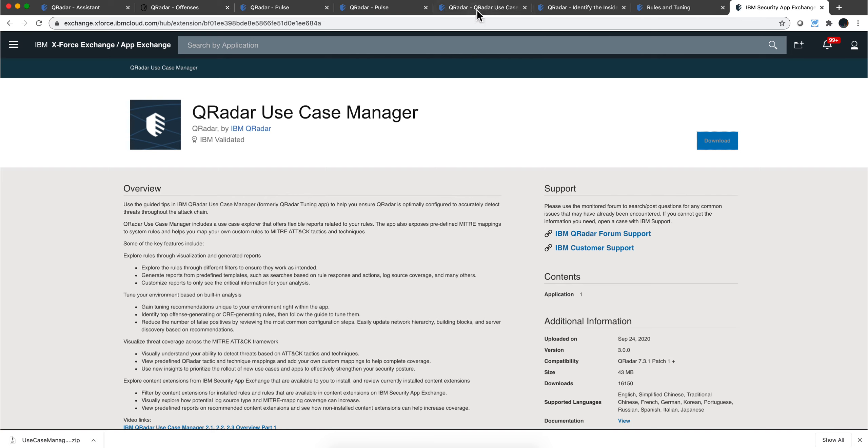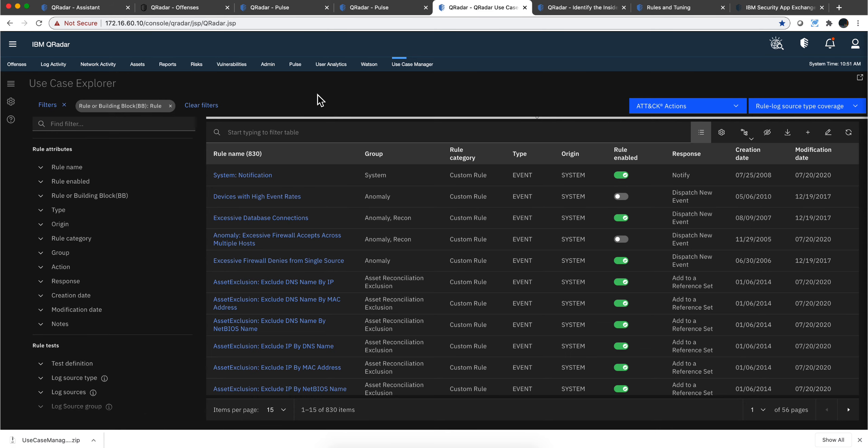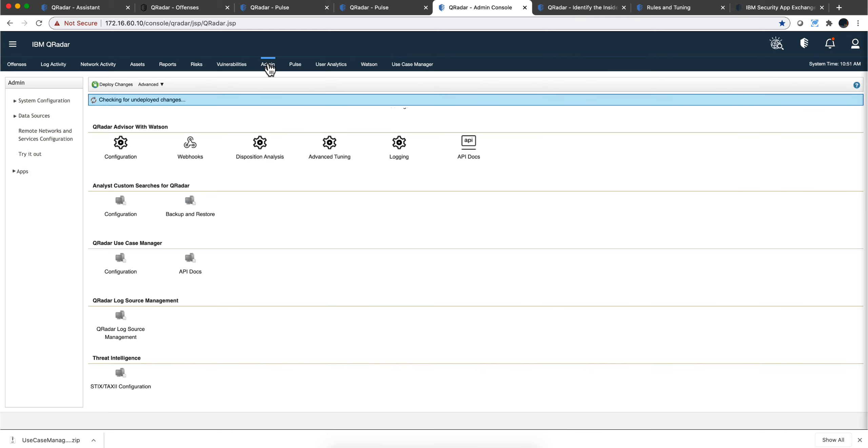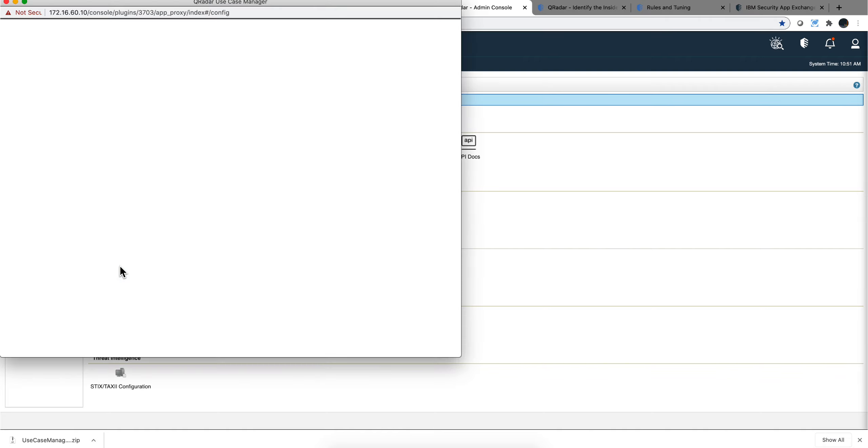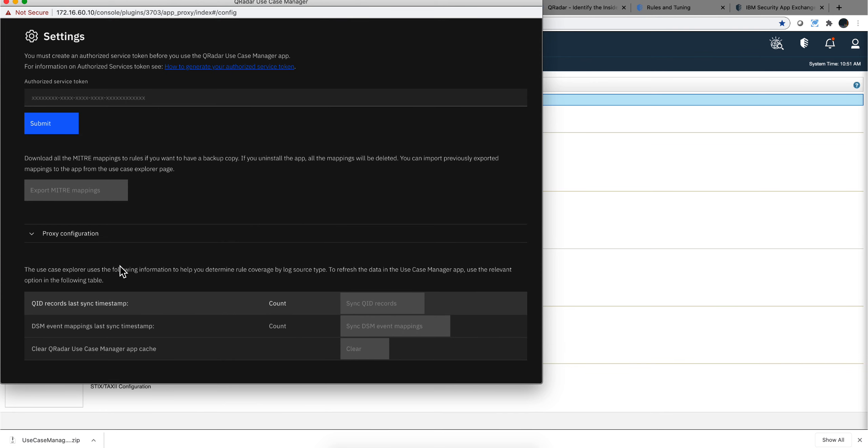But before I do that, let me show you that after you install it, you need to wait until you can go here on the admin tab on the icon for configuration.